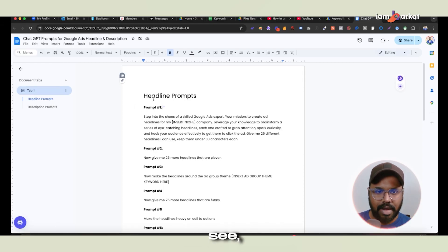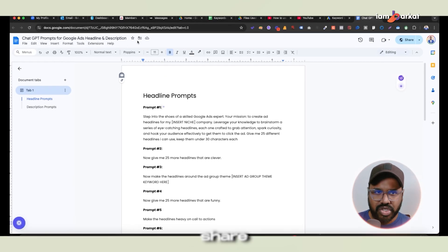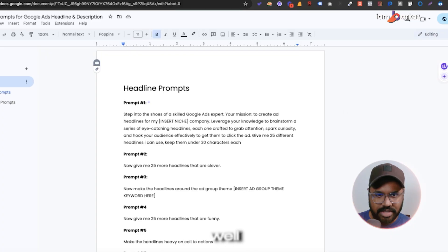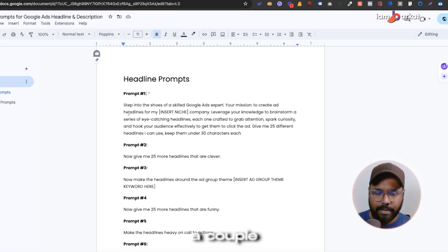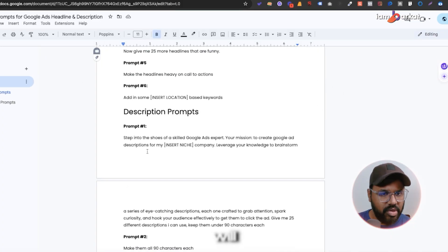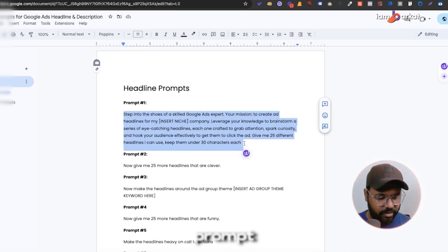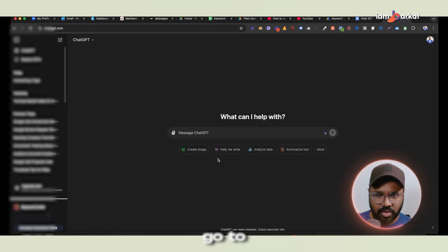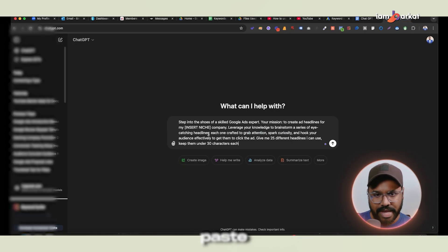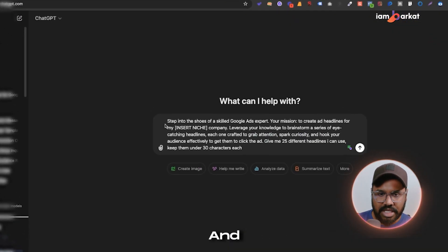Here you can see I have a couple of prompts in my doc file, and I will share this doc file as well so that you guys can have it. There are a couple of prompts we will use today. For the first one, I'll copy this prompt, go to ChatGPT, and just paste it.